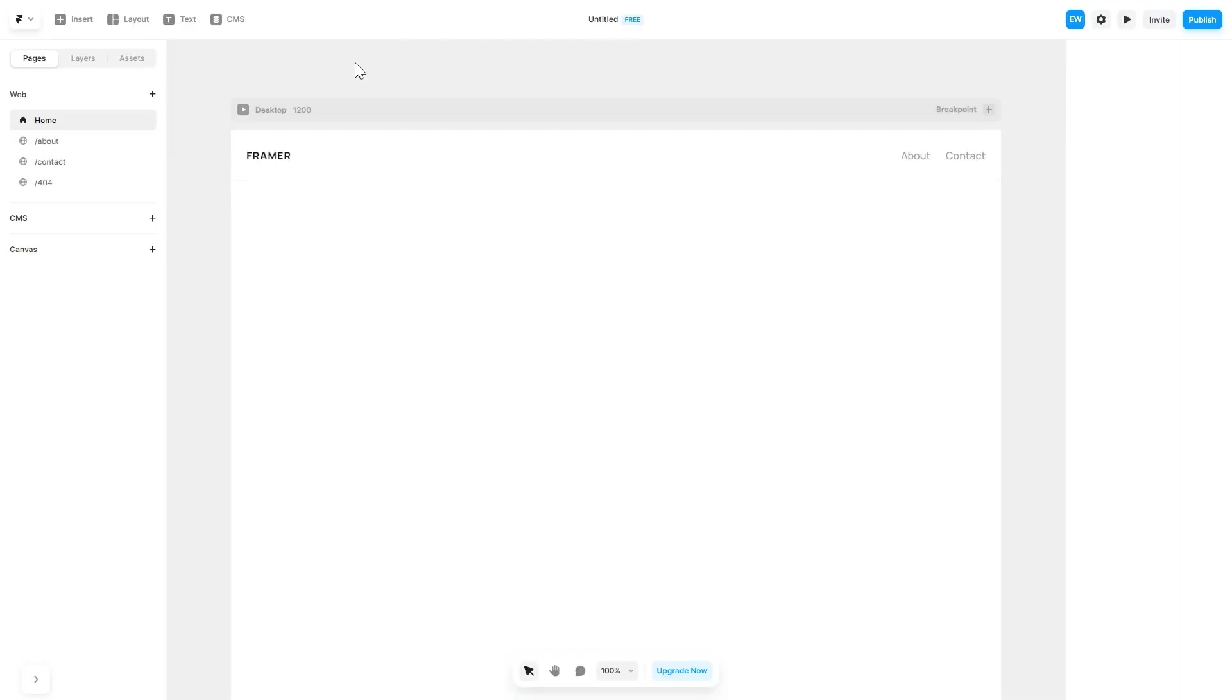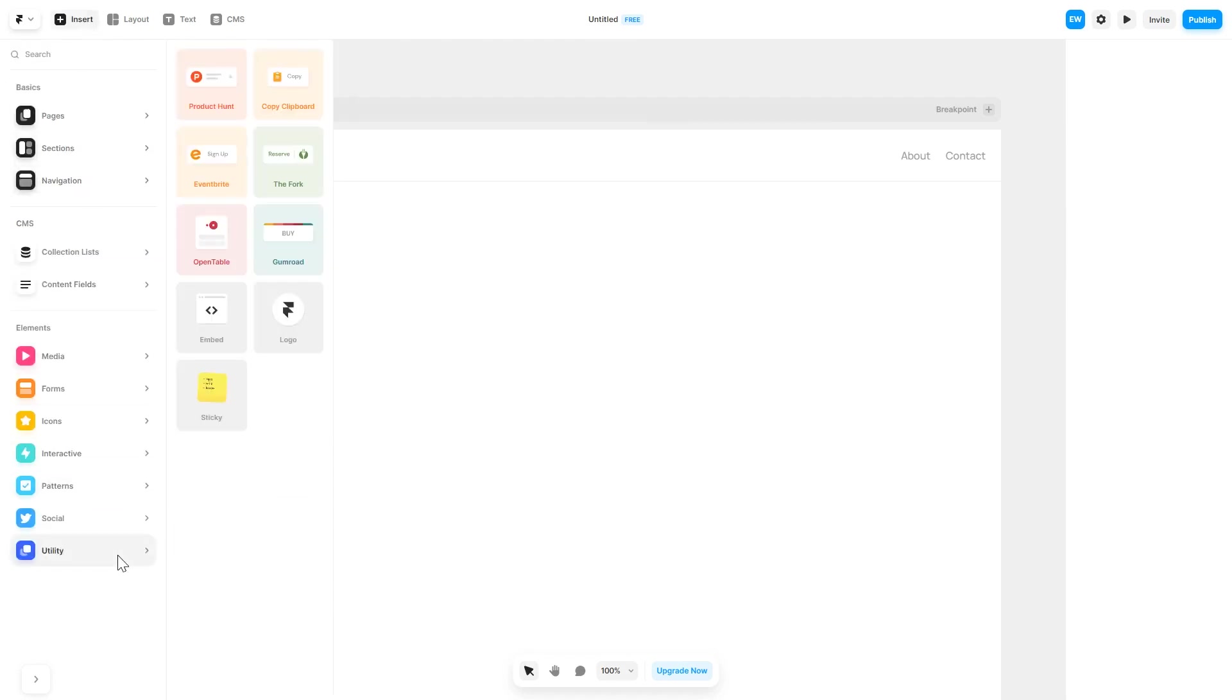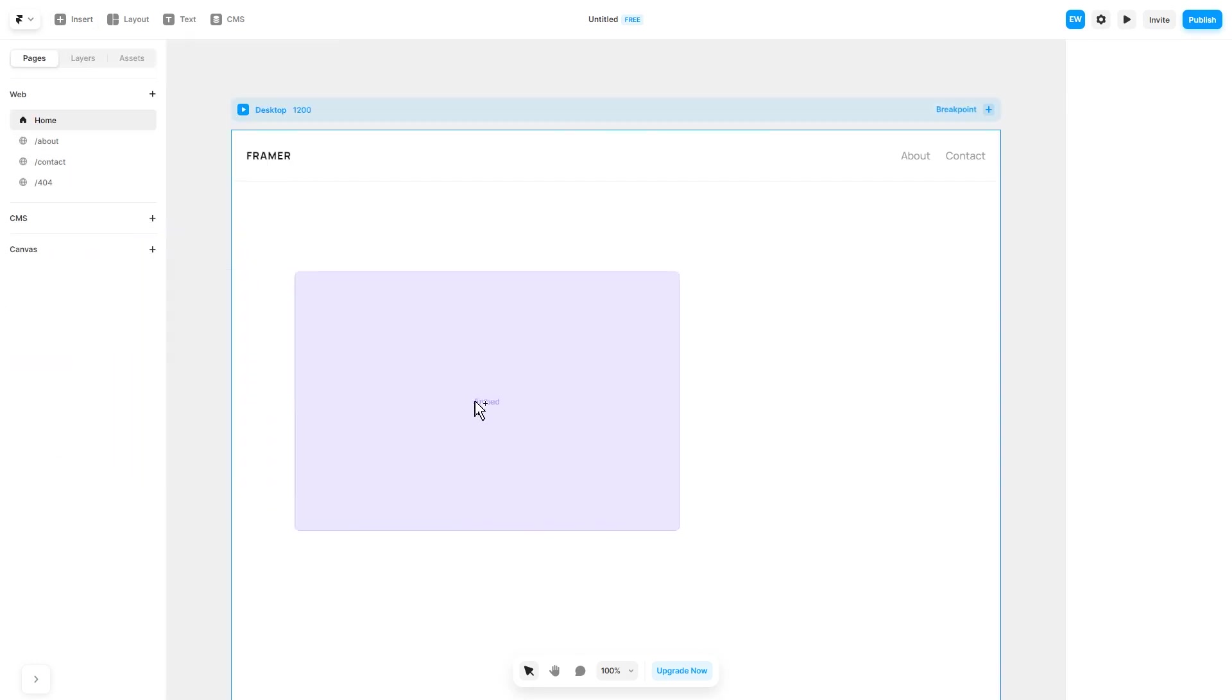Now let's head to the Framer website editor. In the Framer editor, click on insert and in the left panel under utilities, select embed component. Drag and place it wherever you wish.